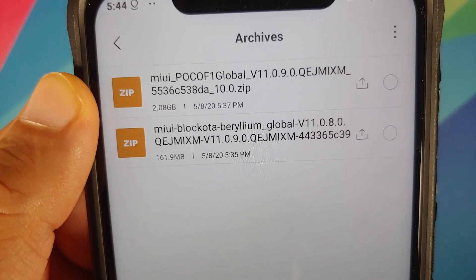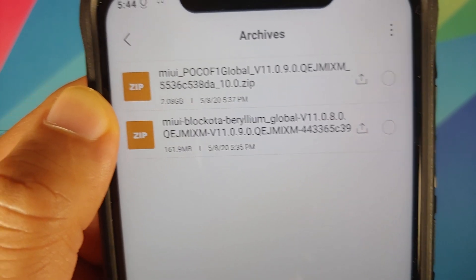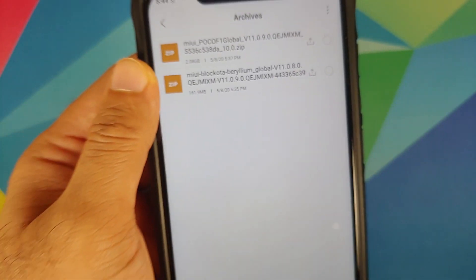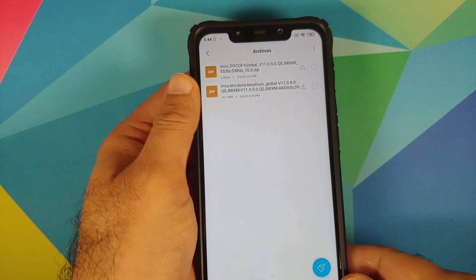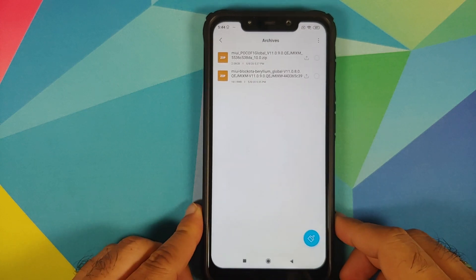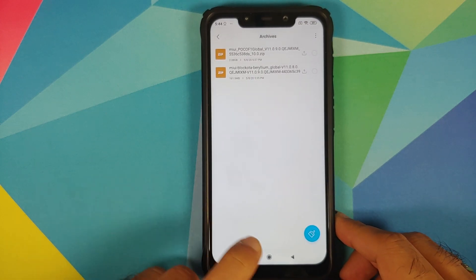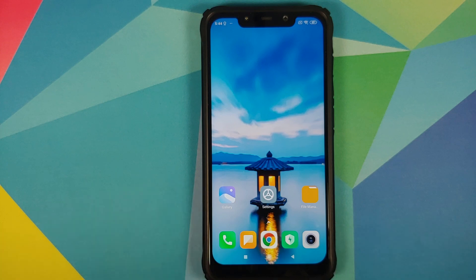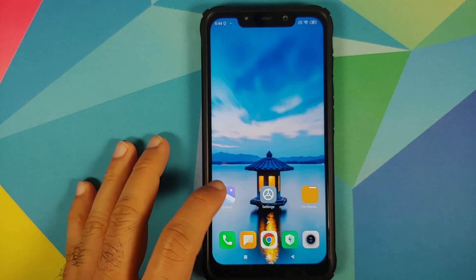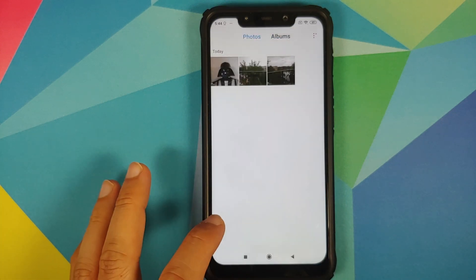The full ROM file is around 2.08 GB — the size may differ on your computer. I have the MD5 of both files listed in the description of the video.